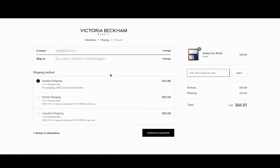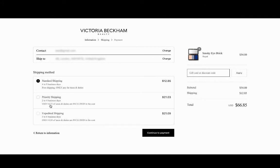You'll see here at checkout down below that the priority shipping solution is two to four business days with the $14.23 of tax and duties included in the cost. And you'll see here that the total shipping cost is $21.03.